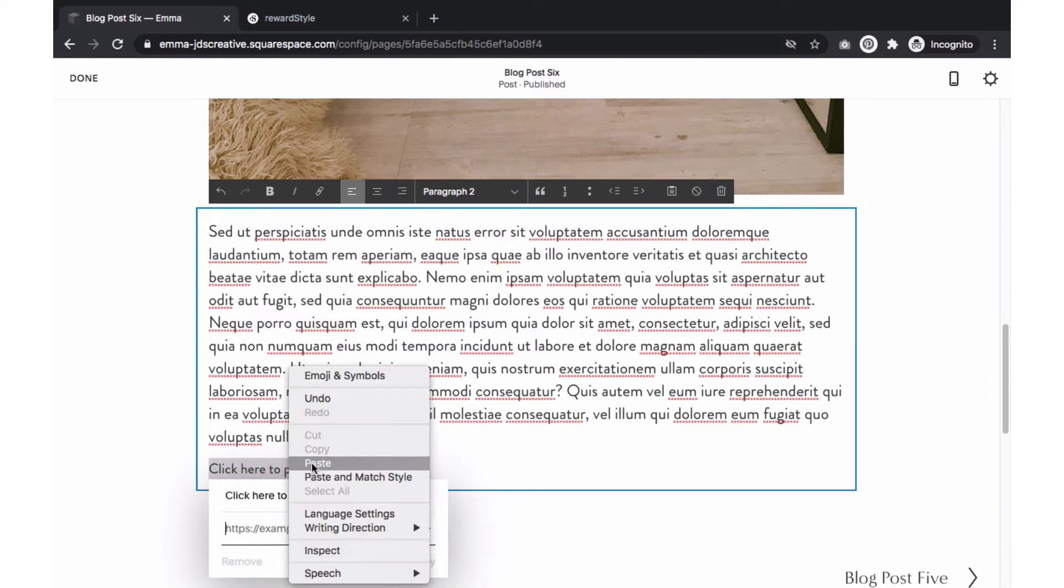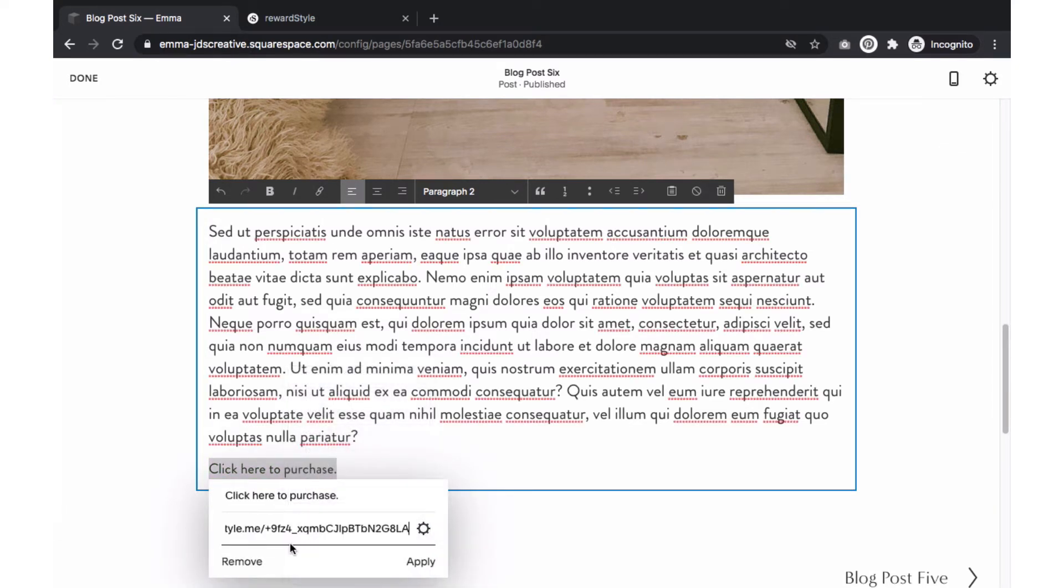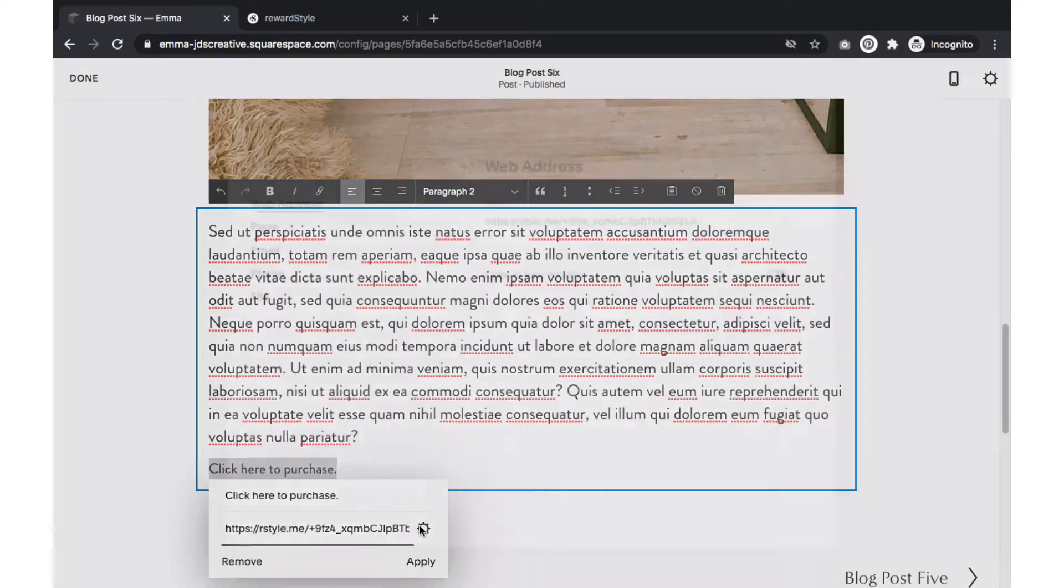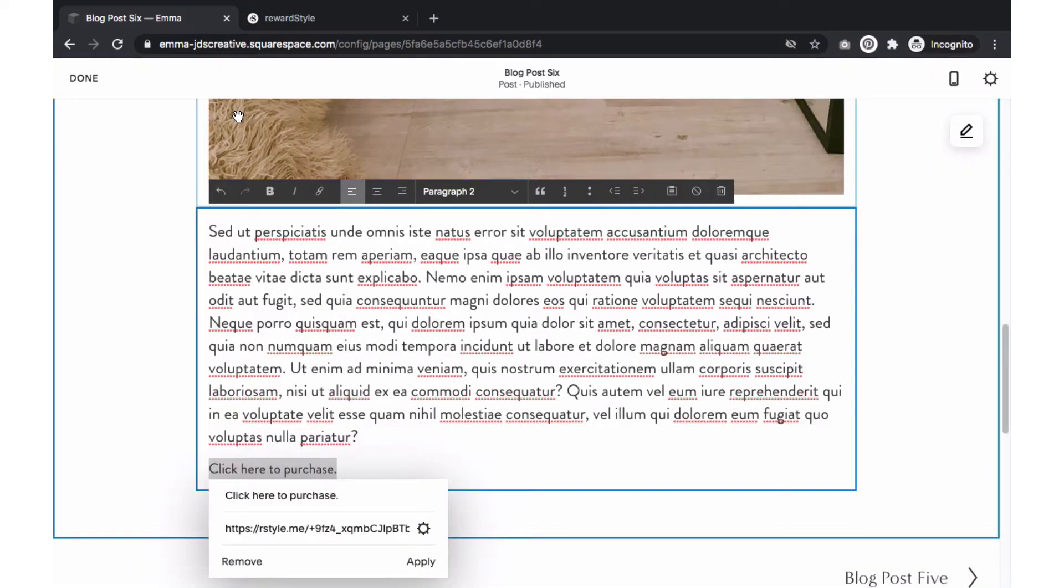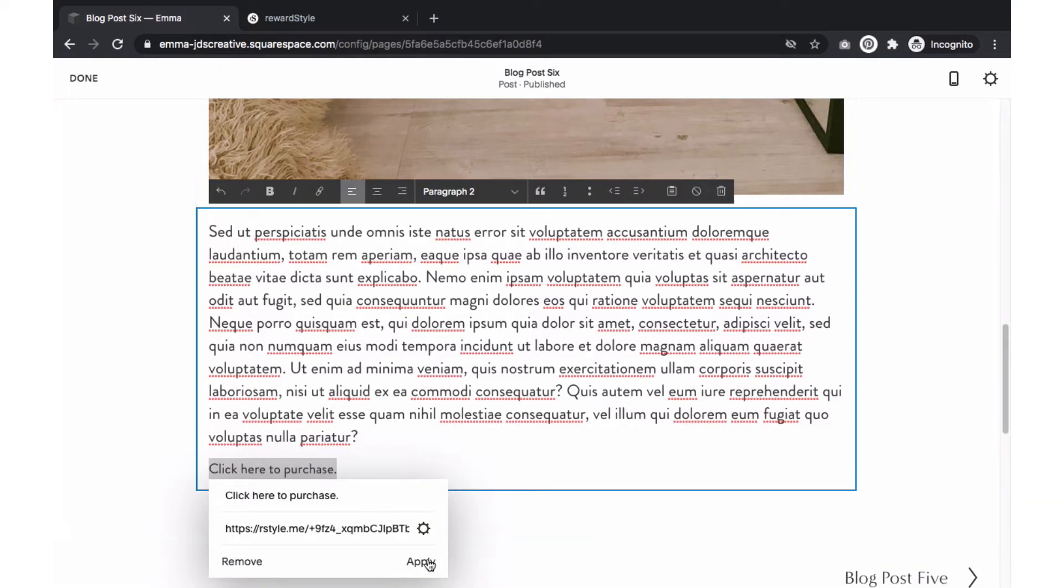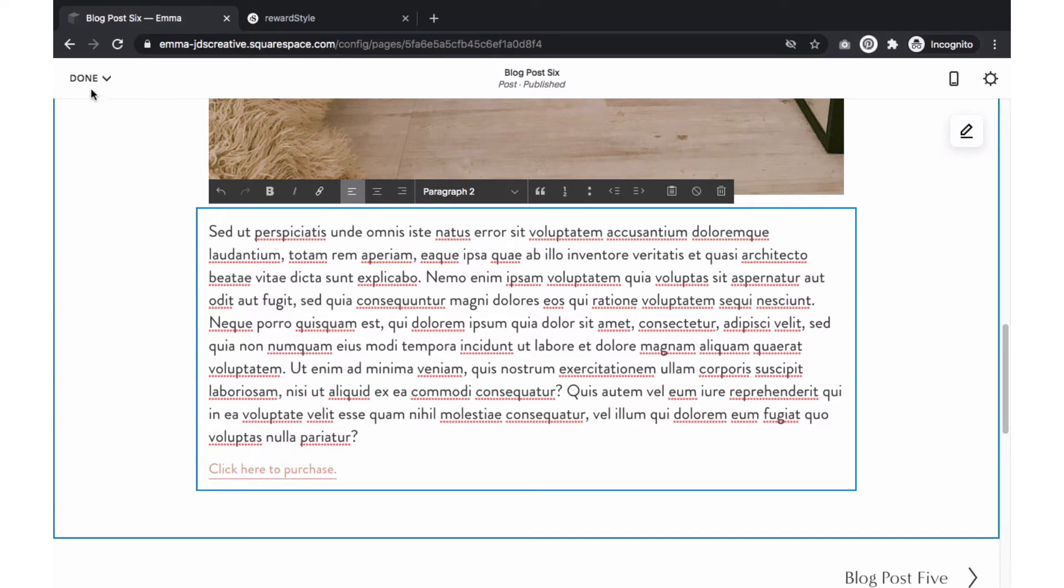Next, we'll want to make sure our link opens in a new window so that the reader doesn't exit your website. Click on the gear icon and enable the open in new window. Then select save and click apply. Save your changes.